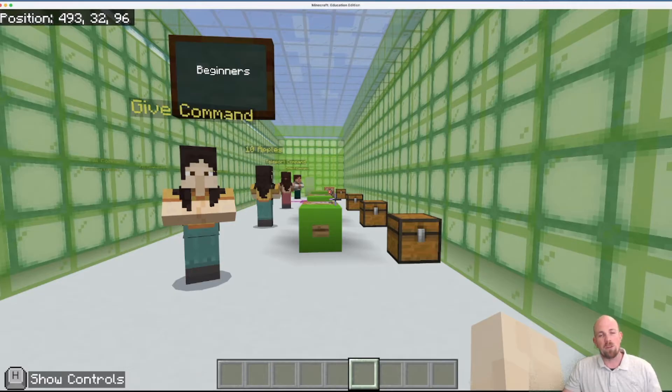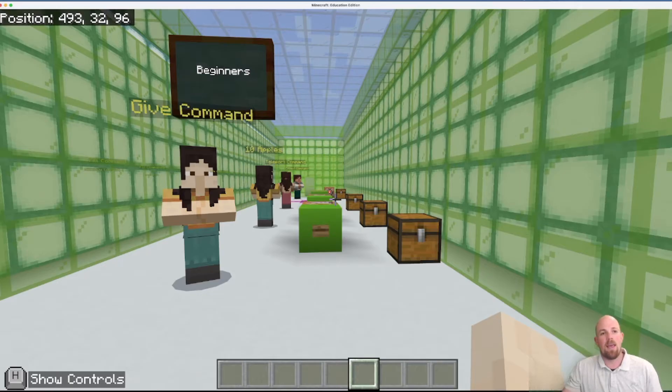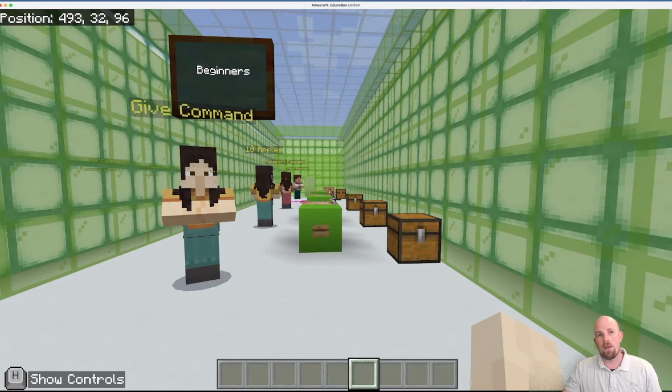The one thing I'm definitely going to suggest that's going to be super helpful is make sure whenever you're doing any work around commands that you have a pen and a piece of paper with you so that you can write down information that you're going to need afterwards.